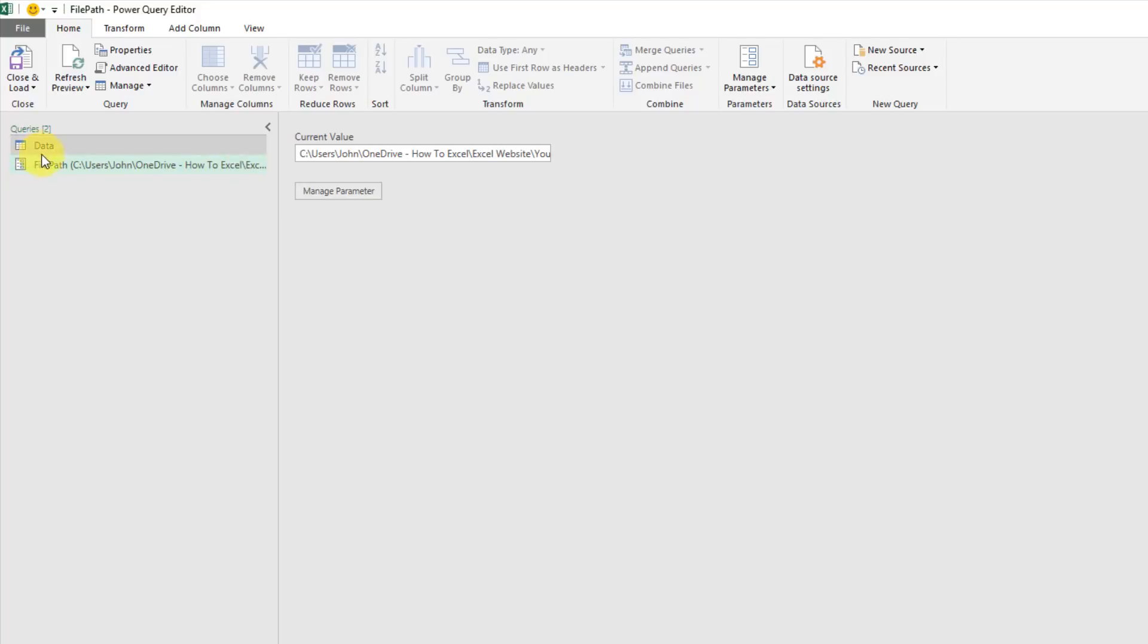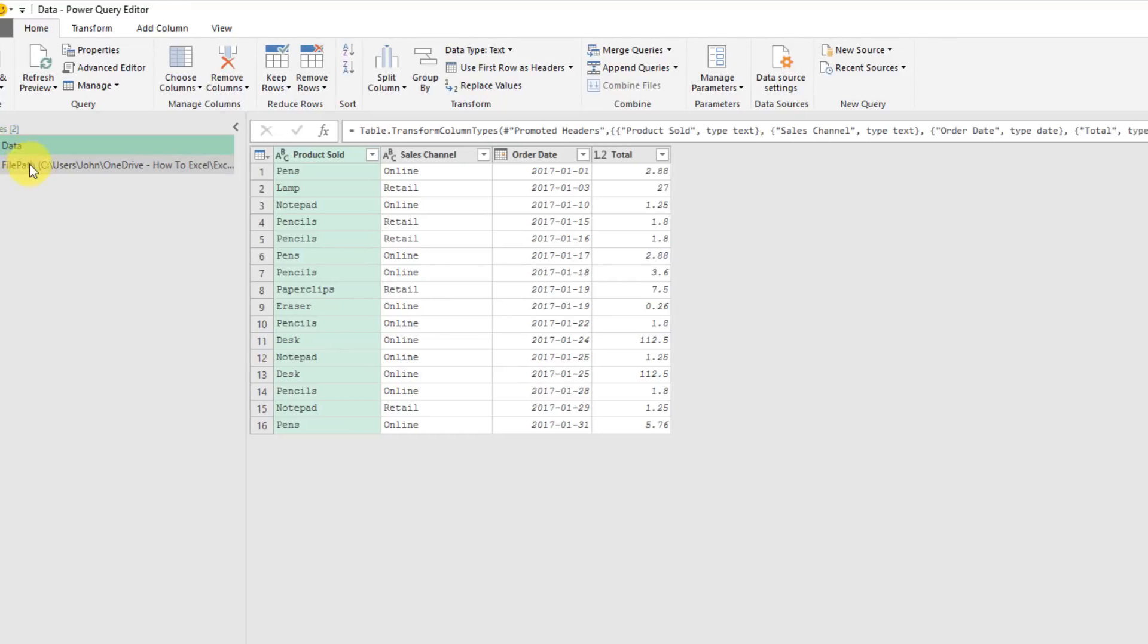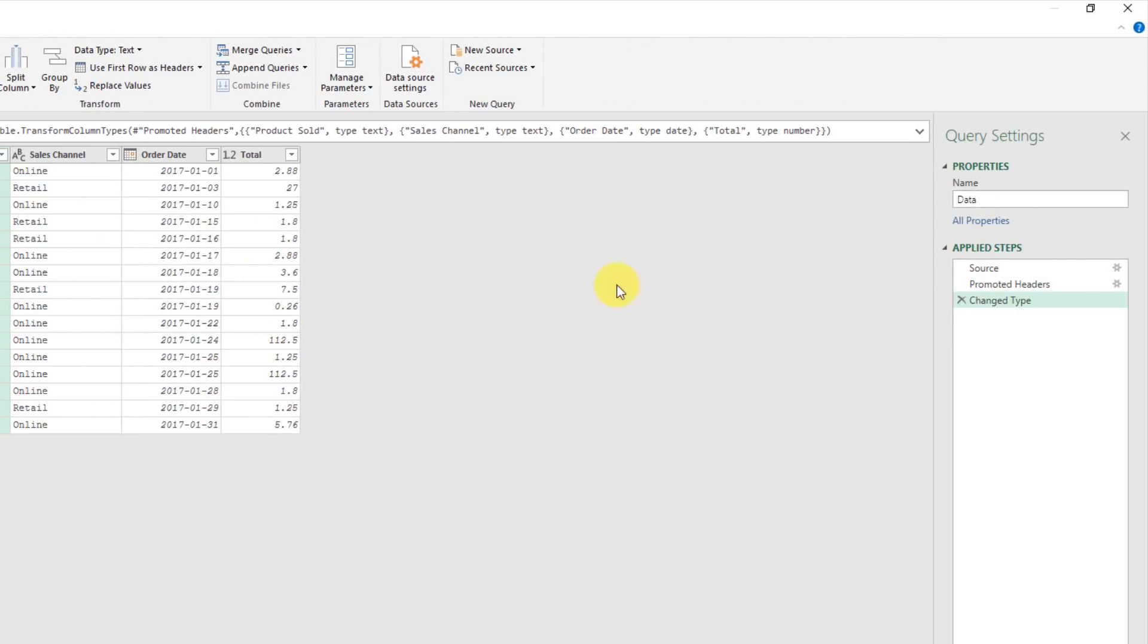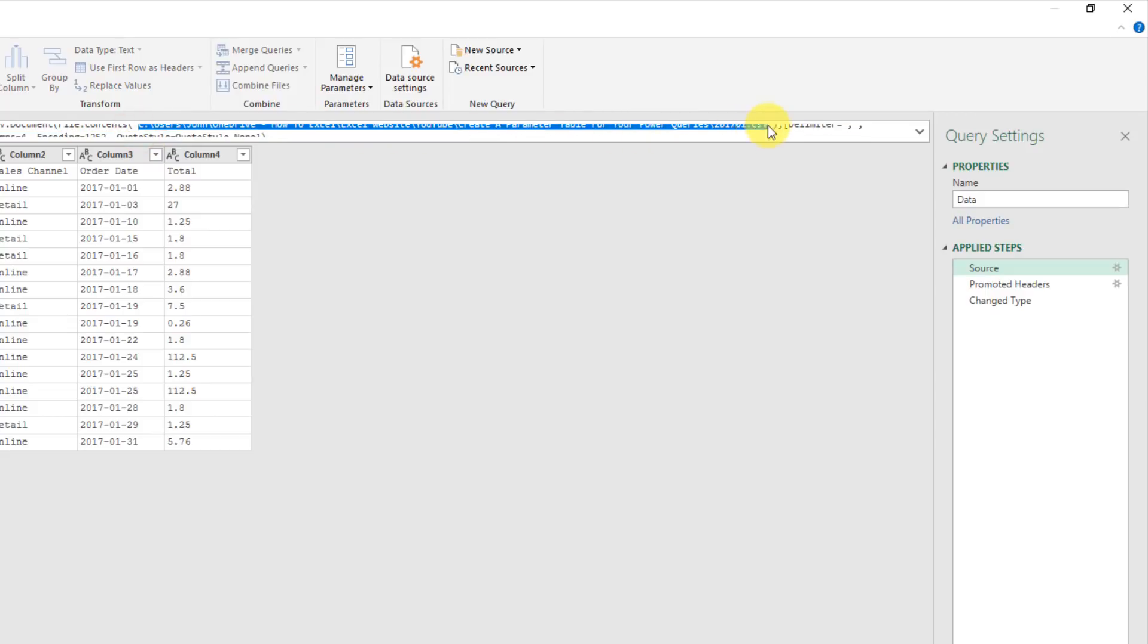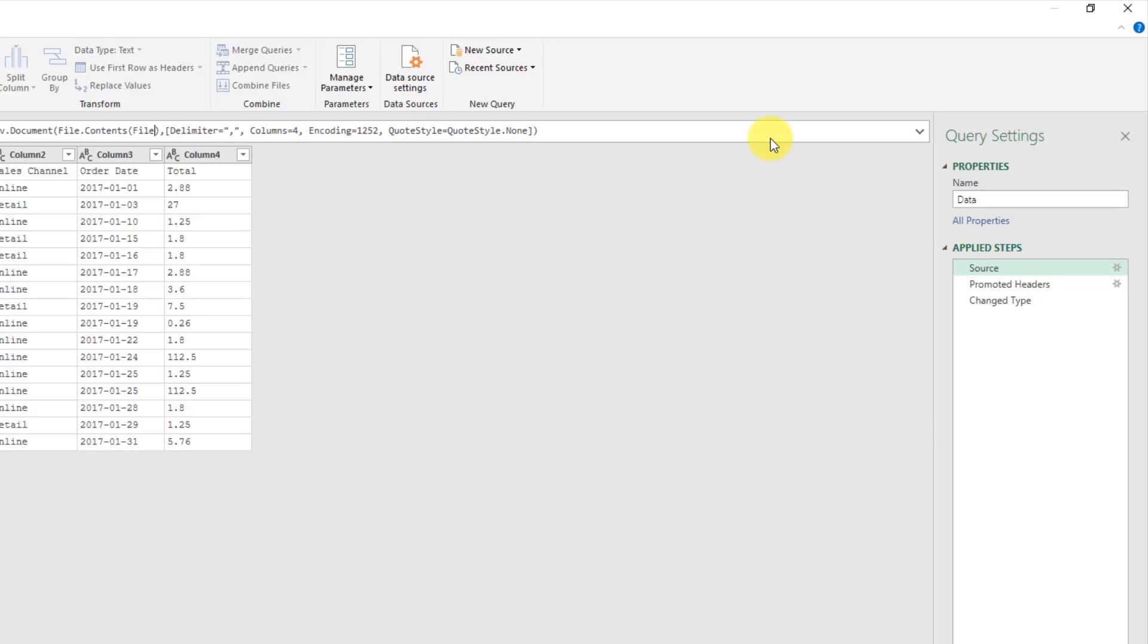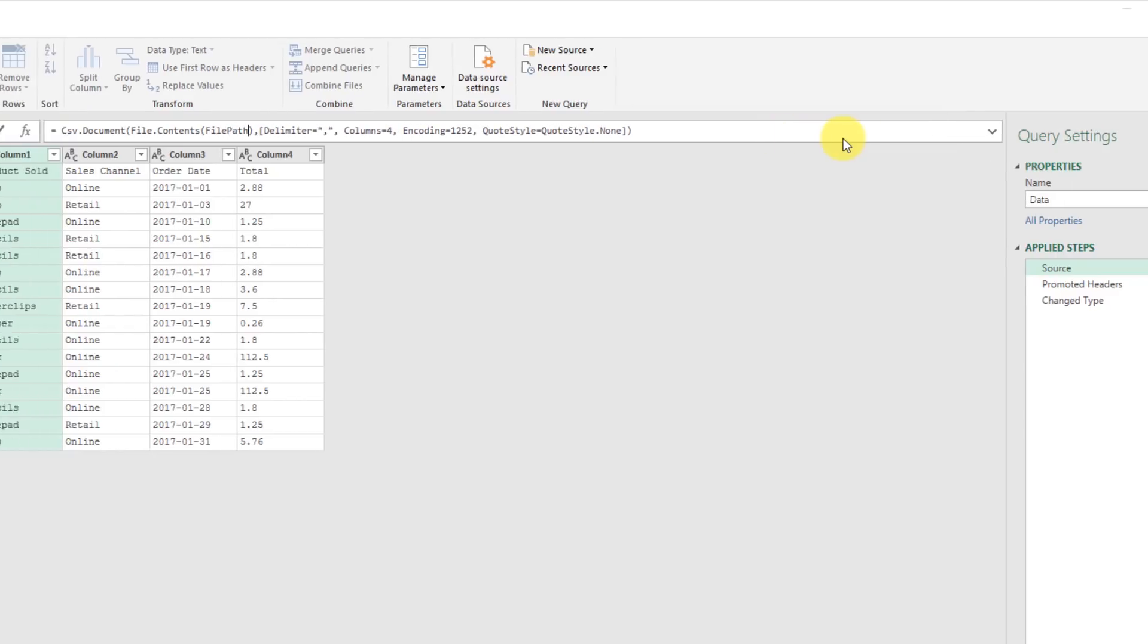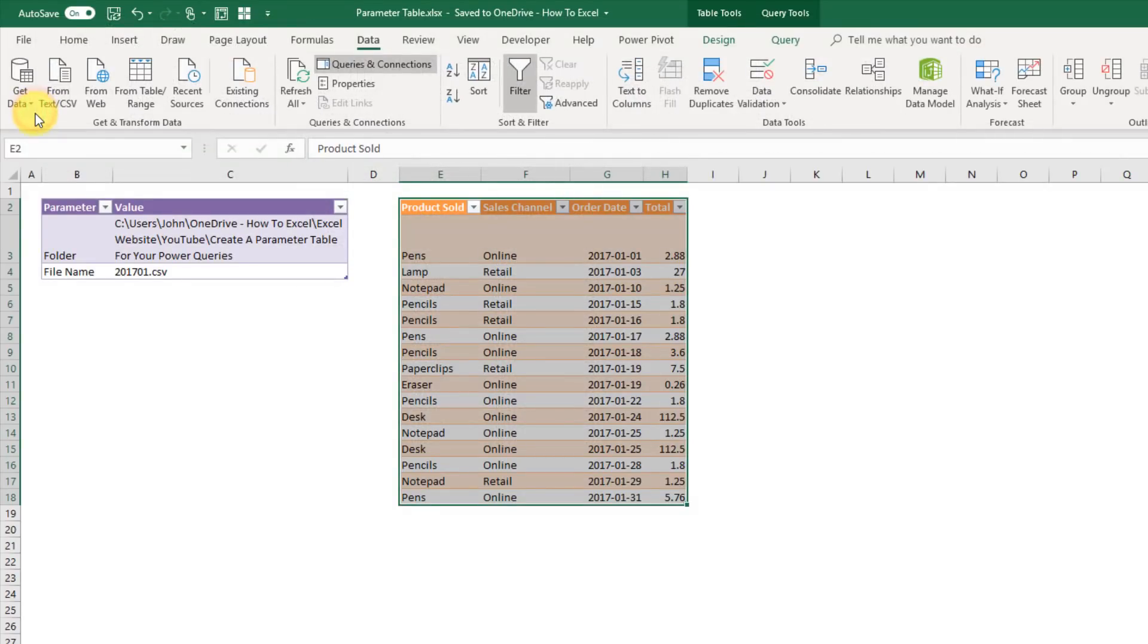Now if I go into my data query and go up to the source step and replace that hard-coded value there, I'm going to get rid of those quotes as well. And if I just type in my new parameter and press enter, and then close and load that.